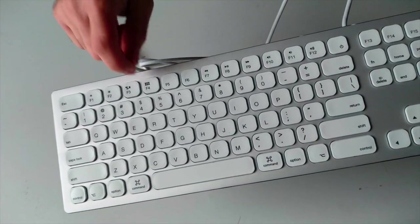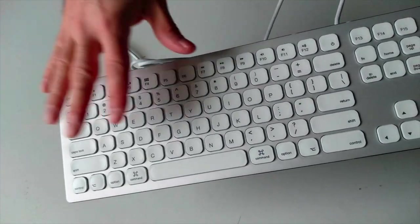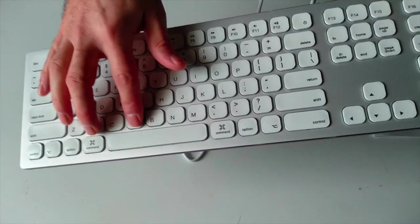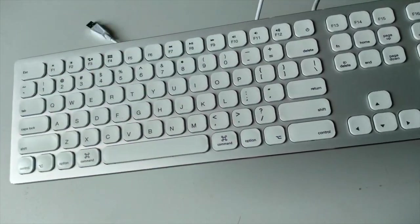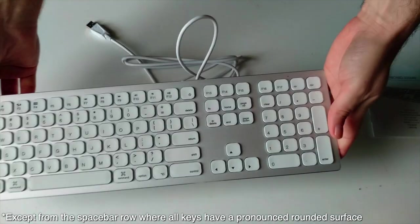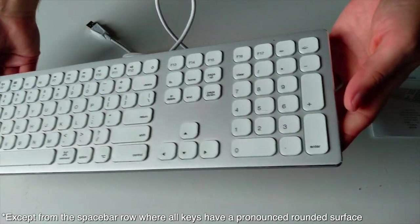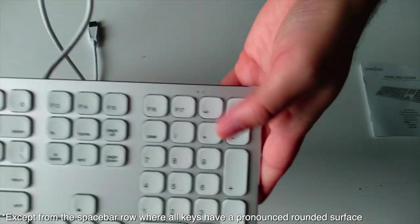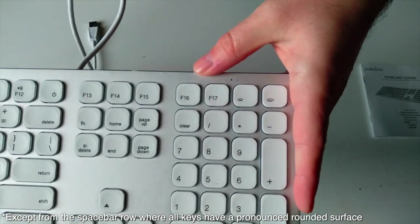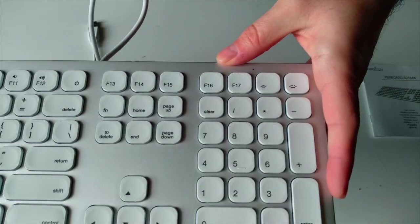And this is metal. Now the keys have an indented curve so that your fingertips can grip on the key. And you might have a better look at it here.